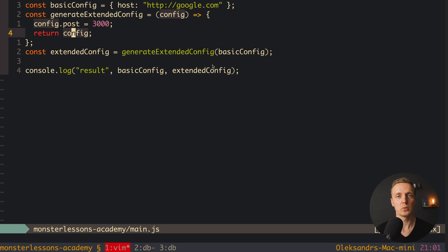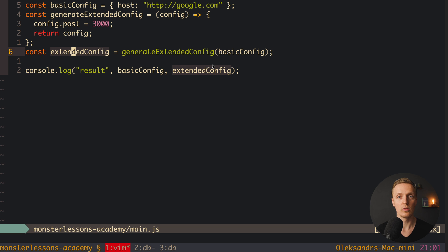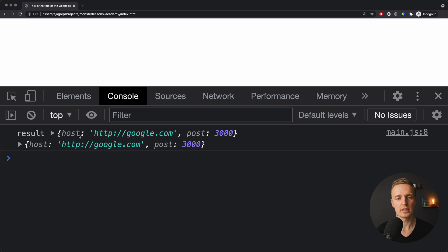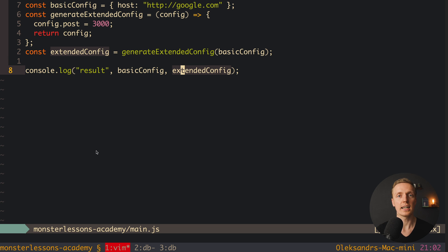We pass some data, modify it, and return new data. We assign this data to a new property and we're good to go. But when we console log both basic config and extended config in the browser, we can see these are two exactly same objects, because they are referenced to the same object in memory. Arrays and objects are assigned not by value like strings, numbers, or booleans, but by reference.